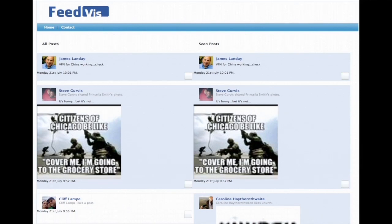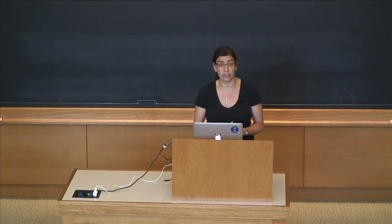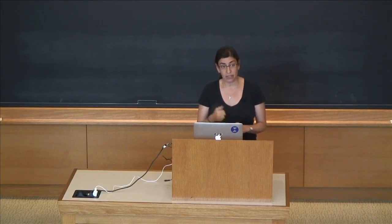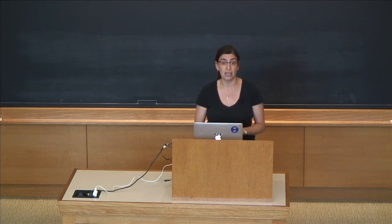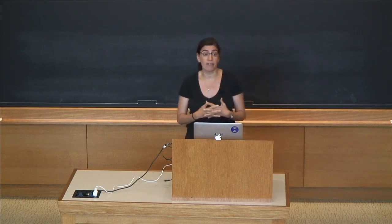For example, I did not see that Cliff Lampe liked a post, but I did see that James Landay wrote 'VPN for China working check.' One of the first things people noticed when they saw this is just how long the left column is compared to the right column — it's huge. You're scrolling and scrolling and not getting to the end, and we only showed about a week's worth of data. For most of our subjects, this view was the first time they were even aware of the existence of an algorithm. More so, they had no idea how the algorithm affected their use.